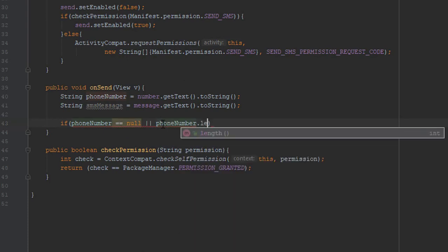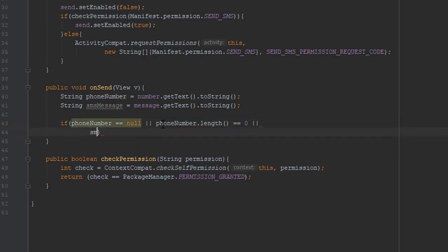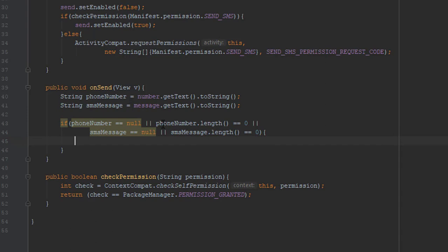But before we do that, we're going to check if the fields are empty or null, and in that case we're just going to return.